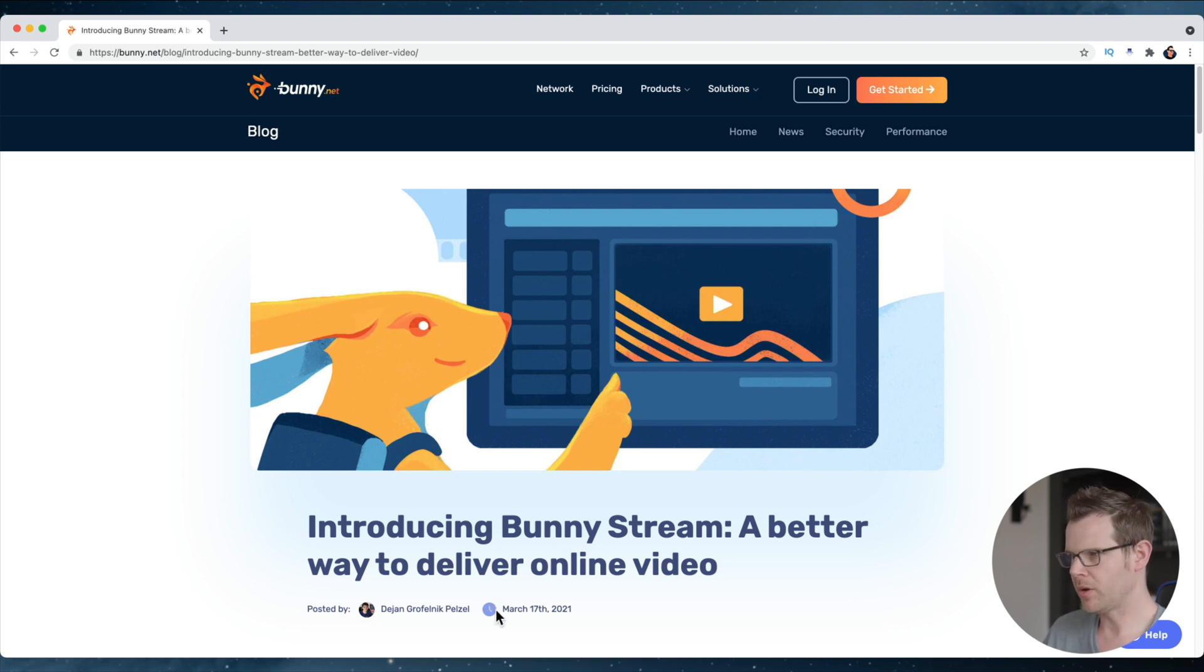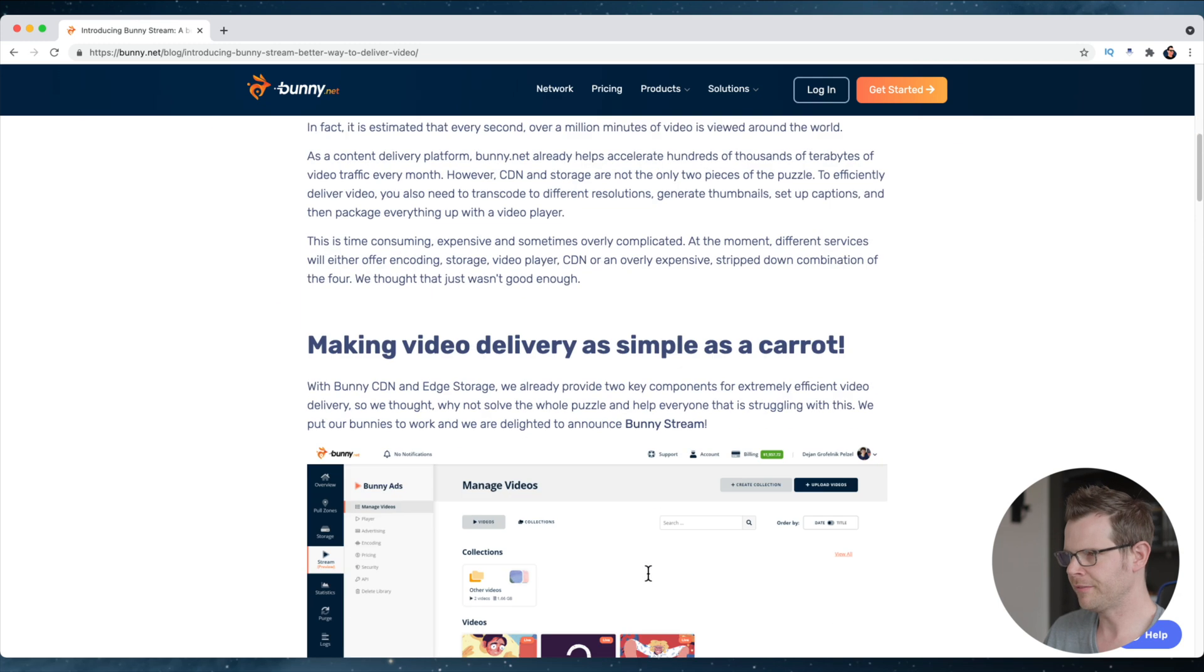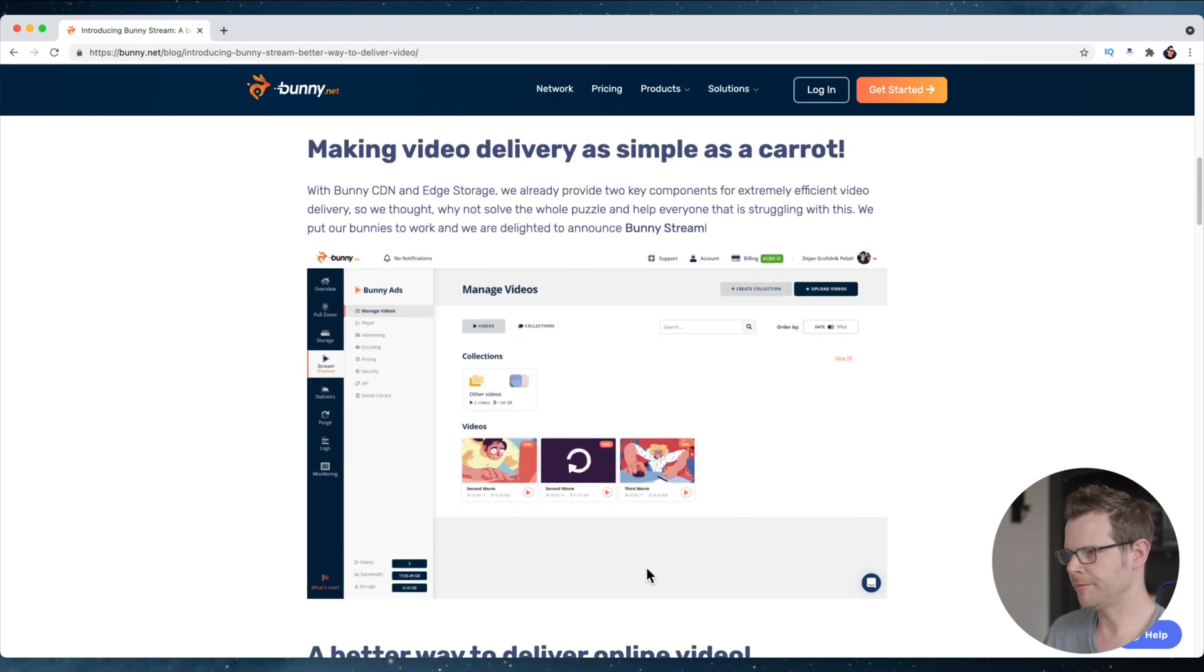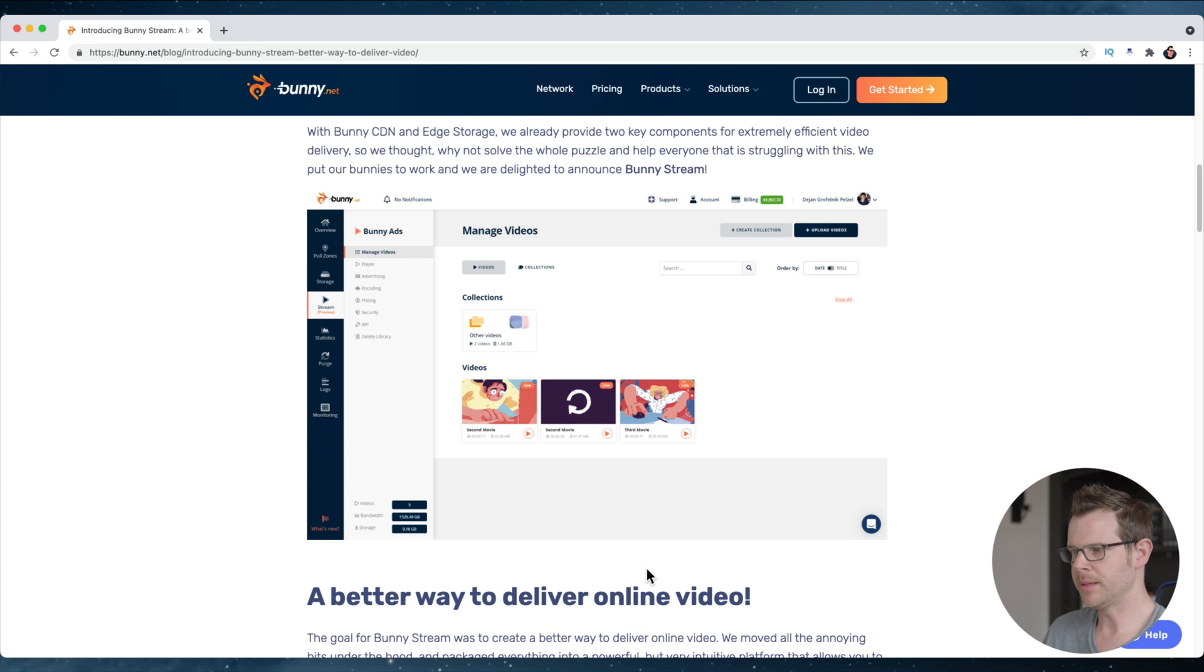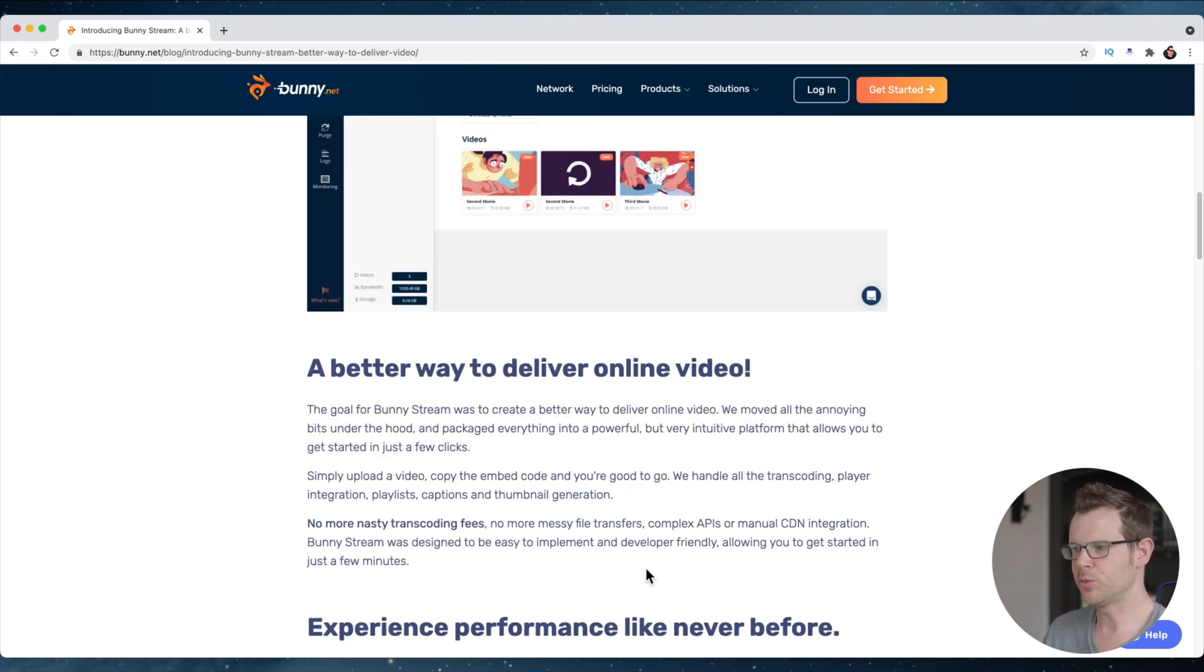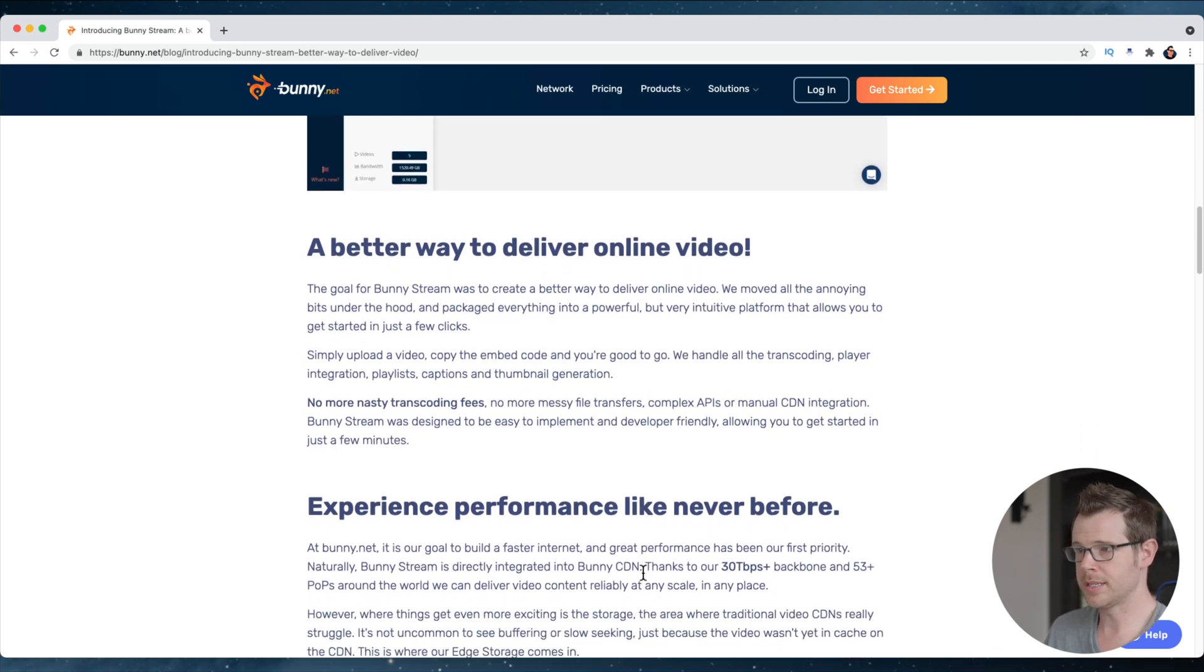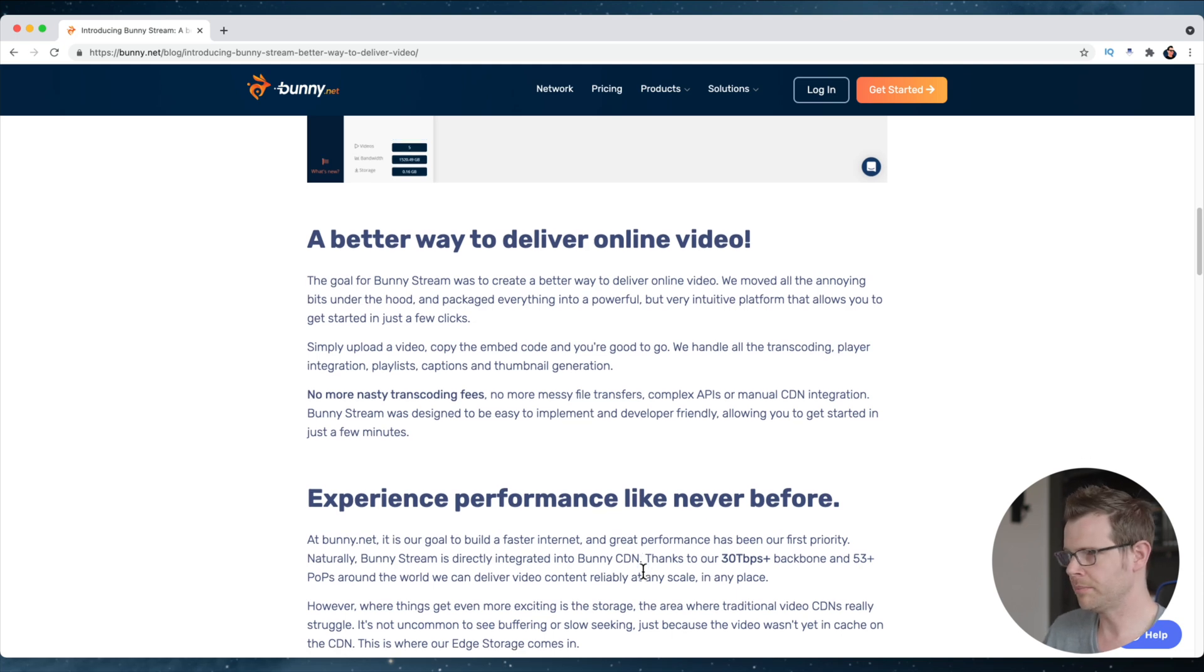This actually came out about a month ago, judging by this blog post that I was able to find, but it promises a lot of really powerful features. First of all, and probably most importantly, is it's really cheap. In fact, there's no extra cost for using this streaming service. It just is included with the cost of the CDN, which is already very, very affordable.